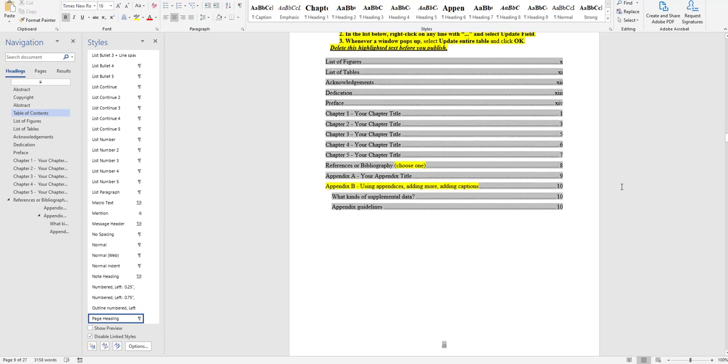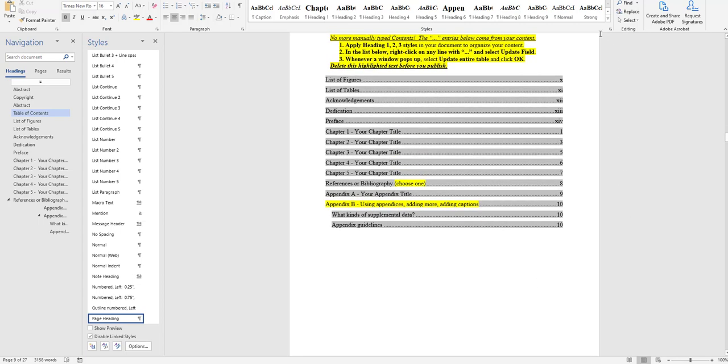There is also, as you'll notice, built-in pagination. So lowercase Roman numeral numbers for part of the prefatory materials, natural numbers beginning at page one, and running in chronological order throughout for the rest of the pagination.